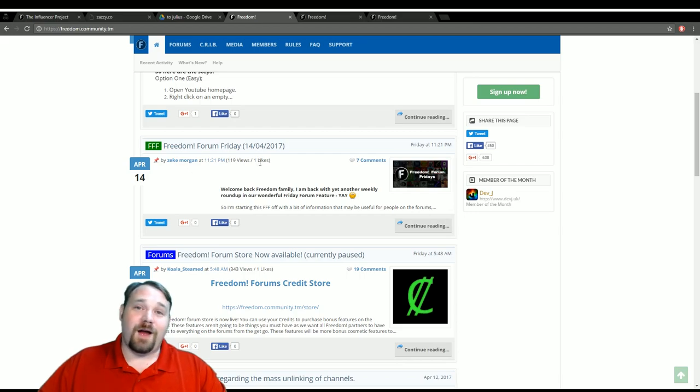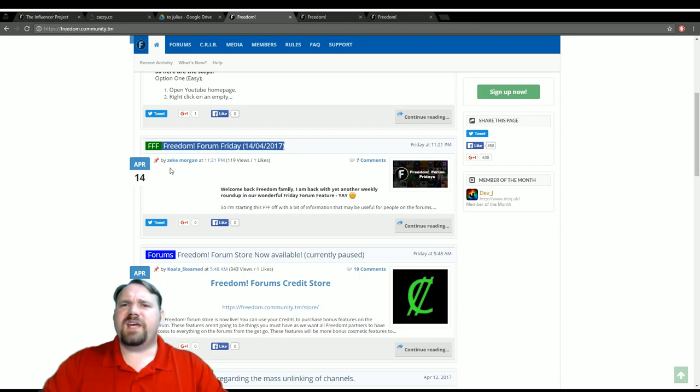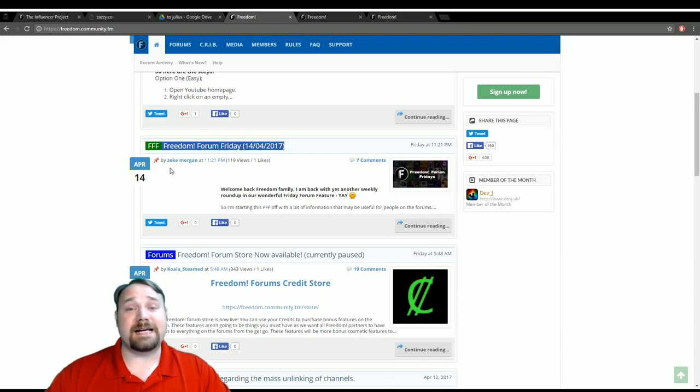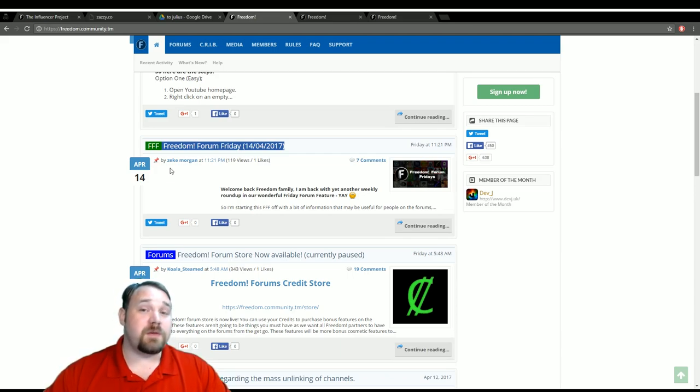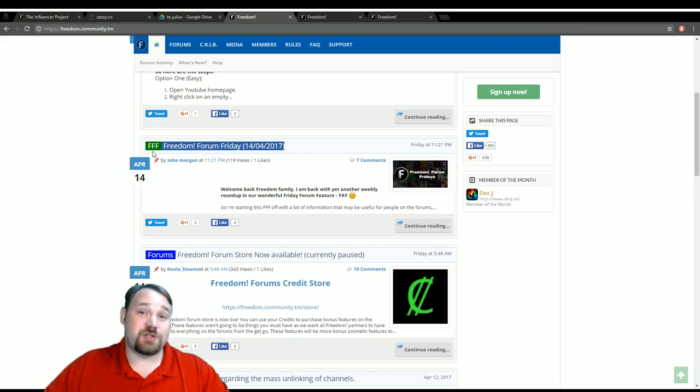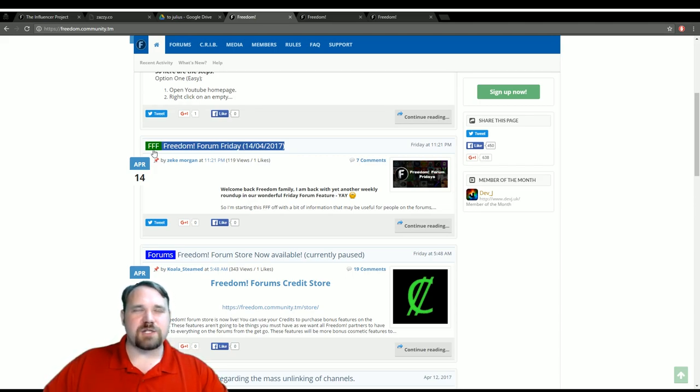Freedom Forum Friday is a great post that happens every single week to catch you up with what's going on on the forums, social media, and of course the general community. You might want to check that out. There are also frequent shout outs so that people get spotlighted.